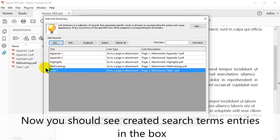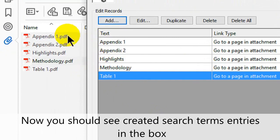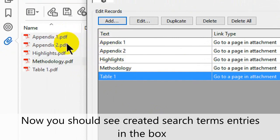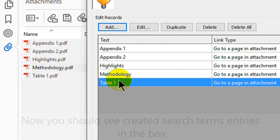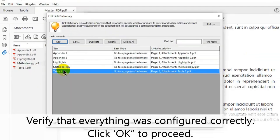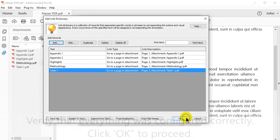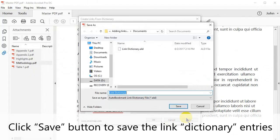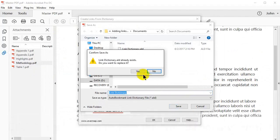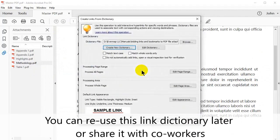Now you should see the created search terms entries in this box. Verify that everything has been configured correctly before clicking OK to proceed. Click the Save button to save the link dictionary entries. You can reuse this link dictionary later or share it with others.